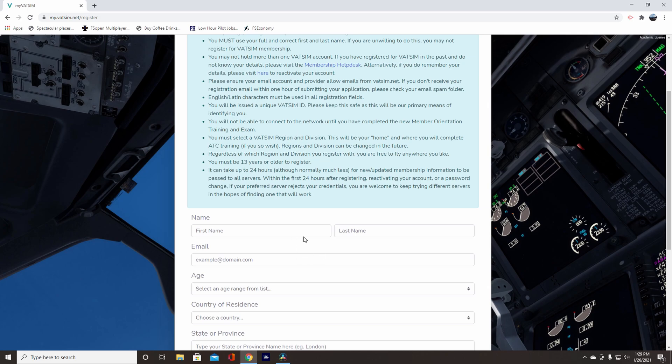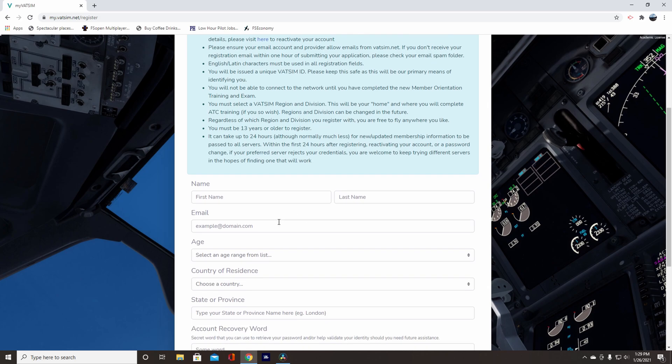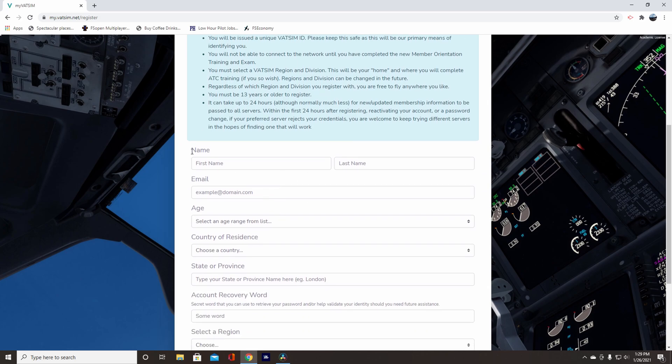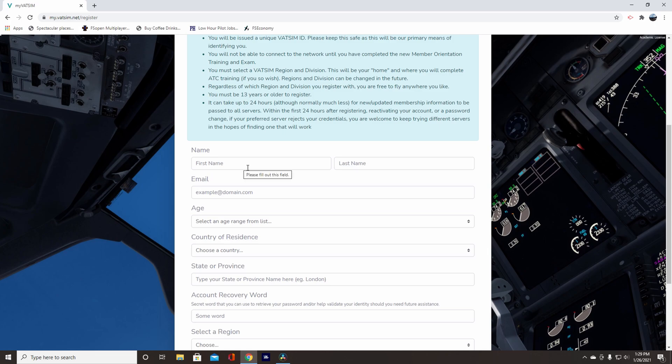And so back when I got on VATSIM, they didn't have all this new fancy stuff and they were on their old website and everything. So I never had to do that, but they're doing it now. It shouldn't be too difficult, especially if you've been flying for a while.